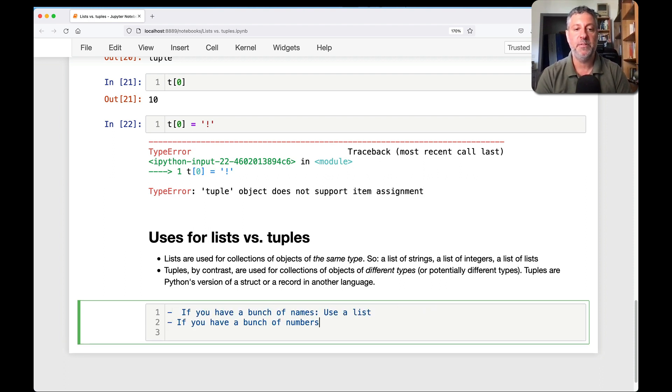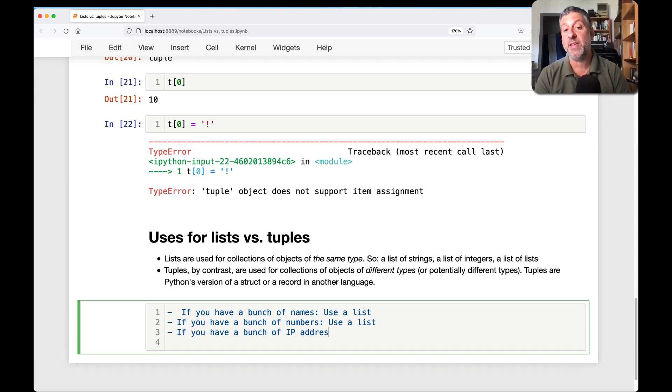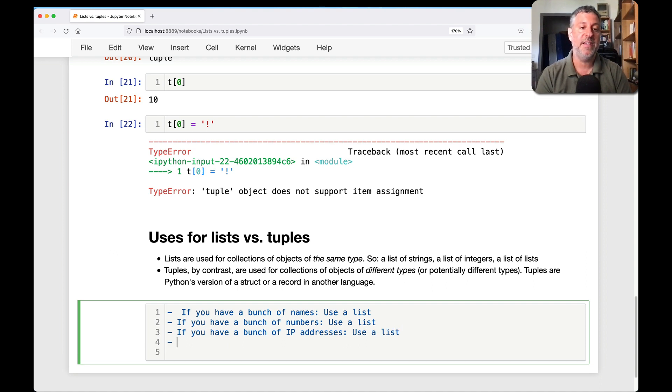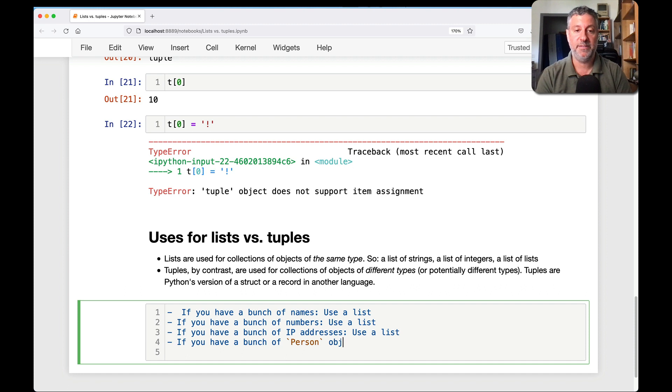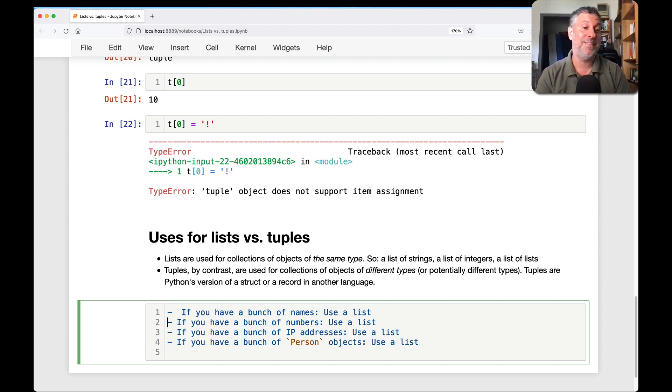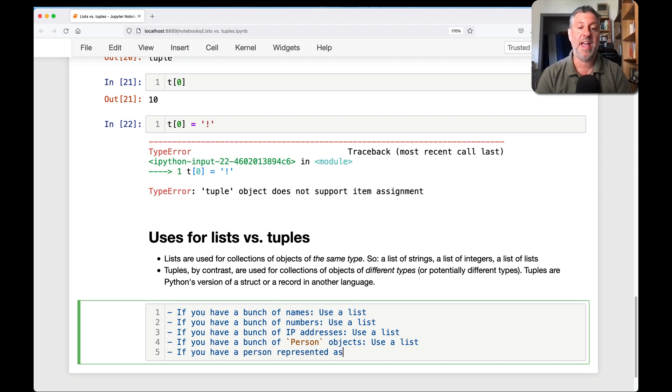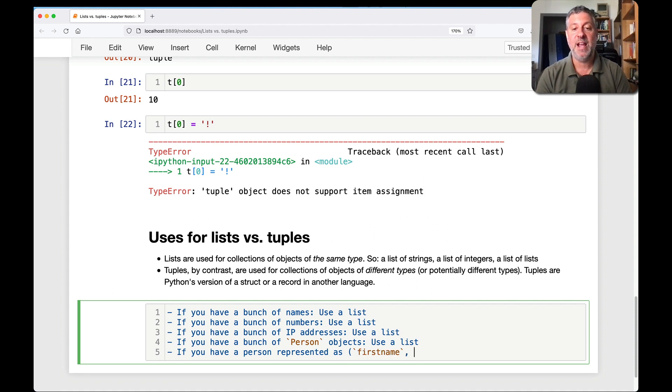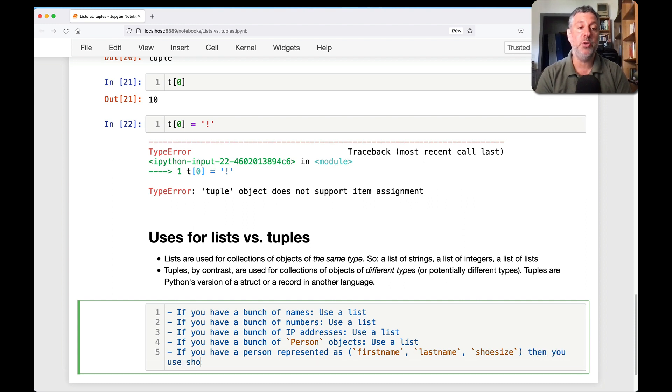If you have a bunch of IP addresses, use a list. If you have a bunch of person objects, use a list. But, and this is where the exception comes in, if you have a person represented as like first name, and then last name, and then shoe size, then you should use a tuple, because we have different types there.